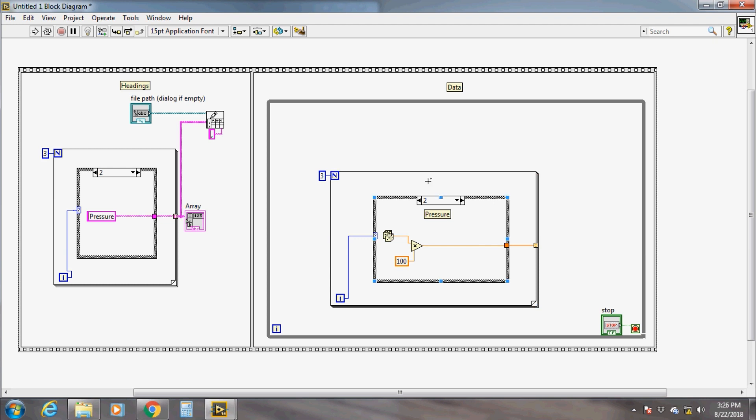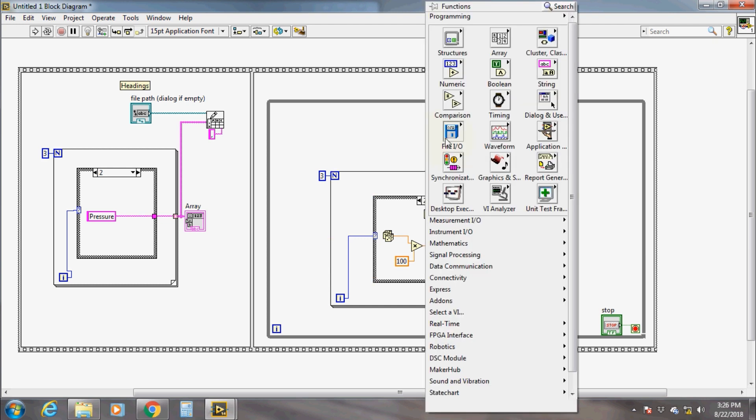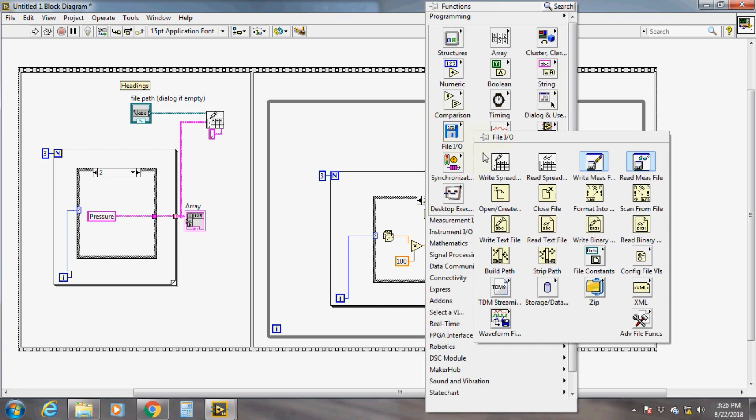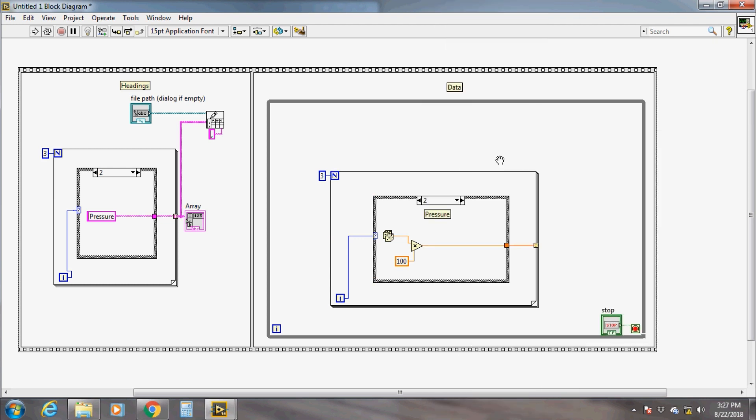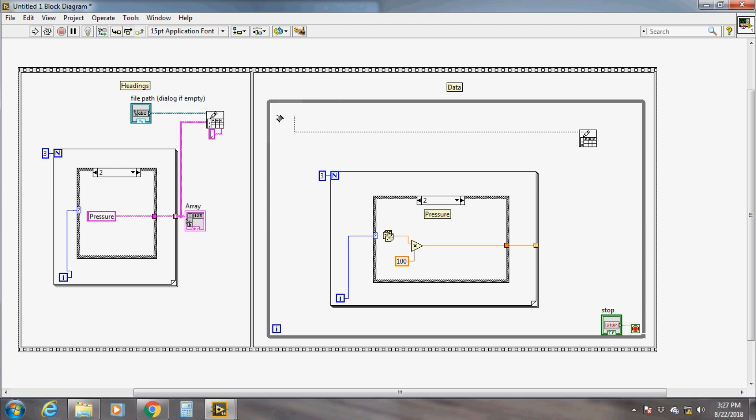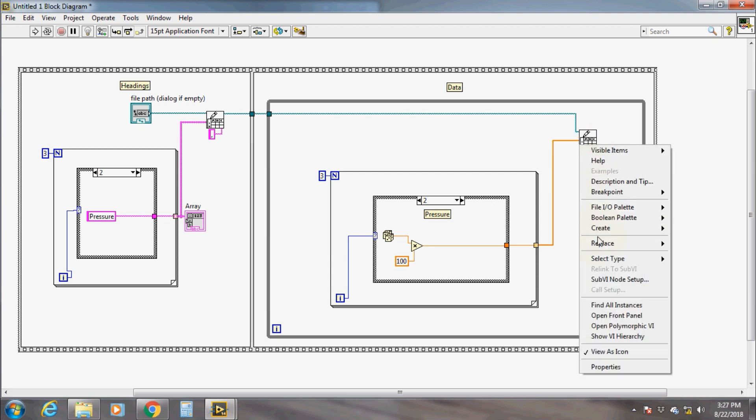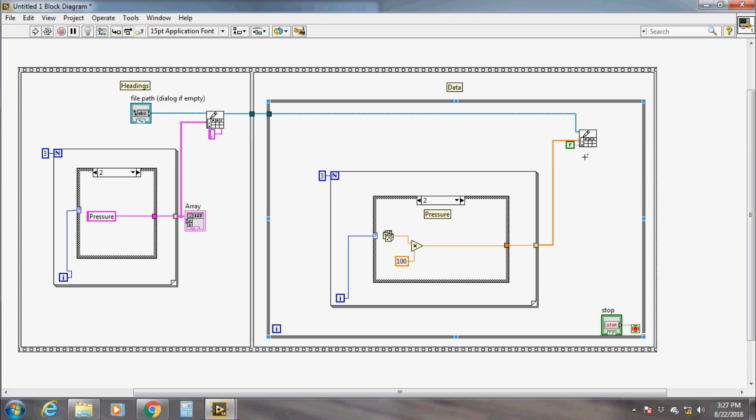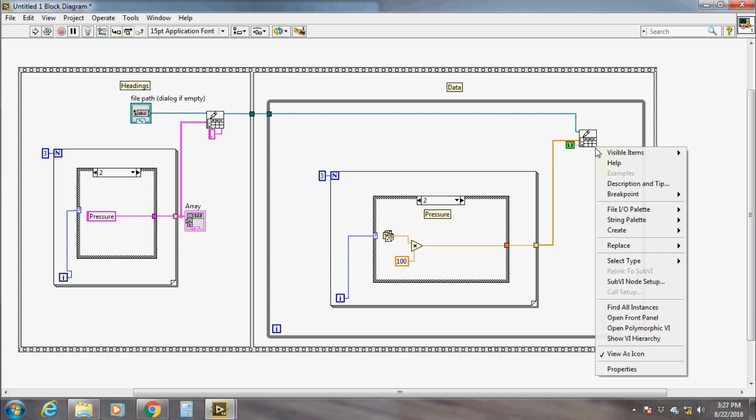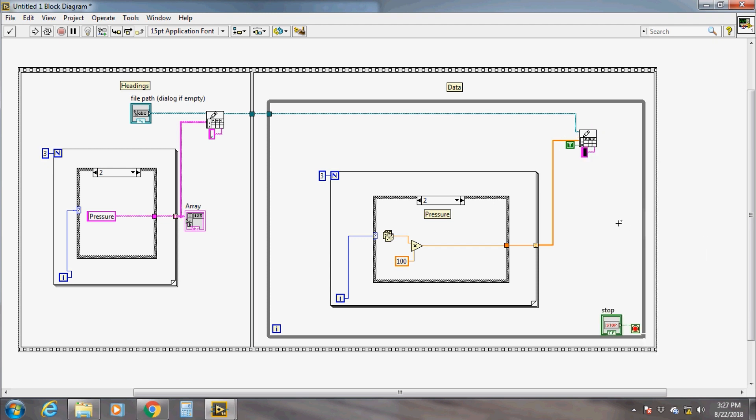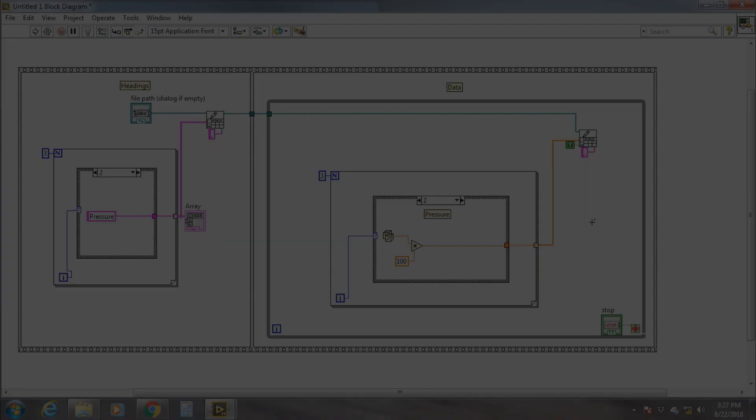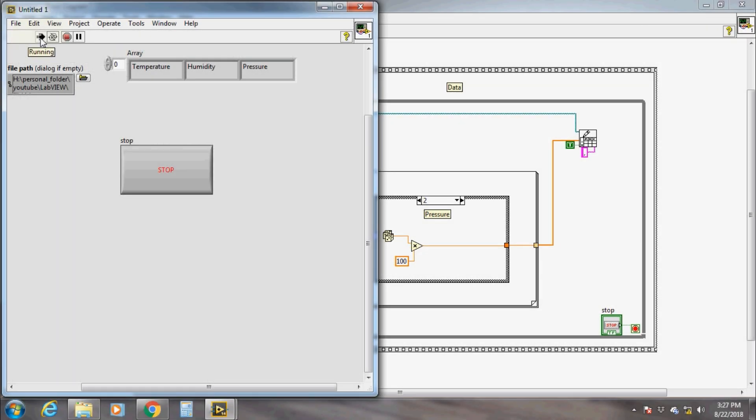Connect the output of each case at the border of the for loop and enable indexing. Now again take the Write to Spreadsheet File, connect the file path reference to the right, the output of the for loop to the 1D data input, enable the append to file, and also give comma delimiter. That's all. Now run the program and see what is written to the file.